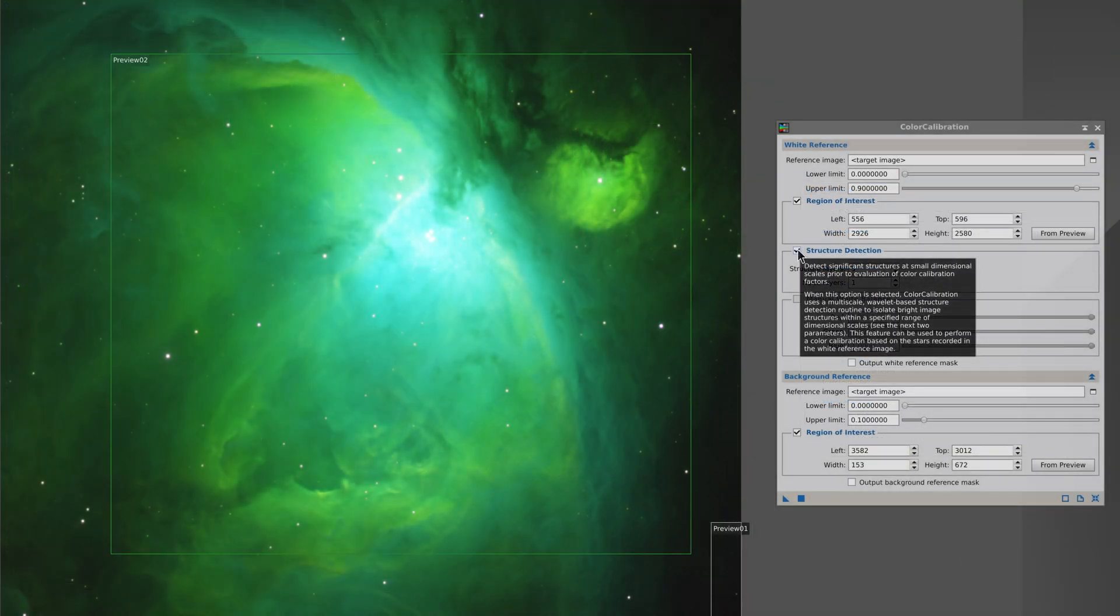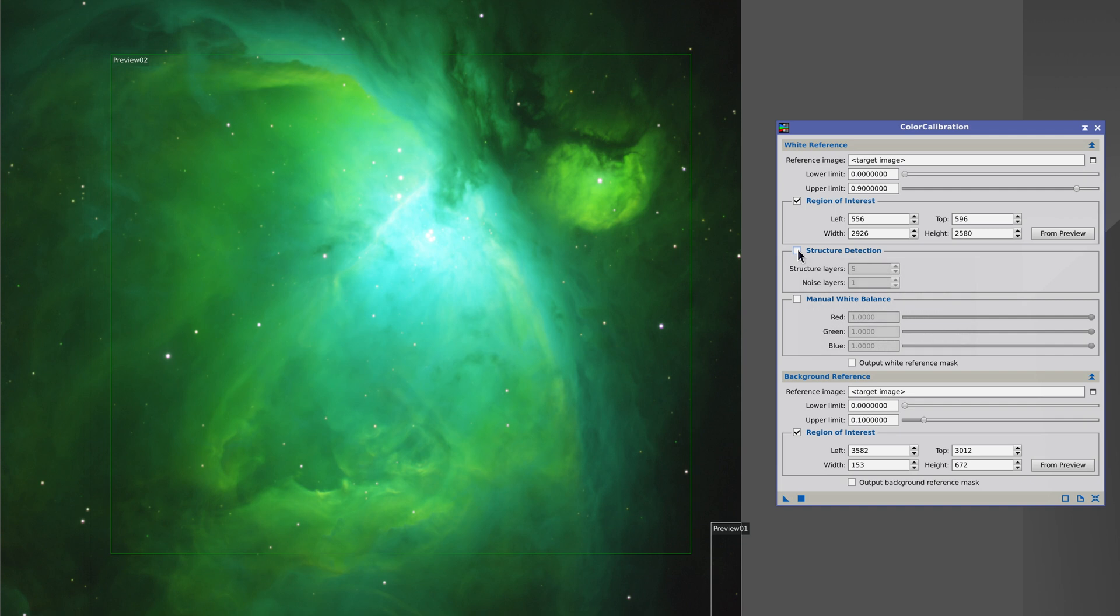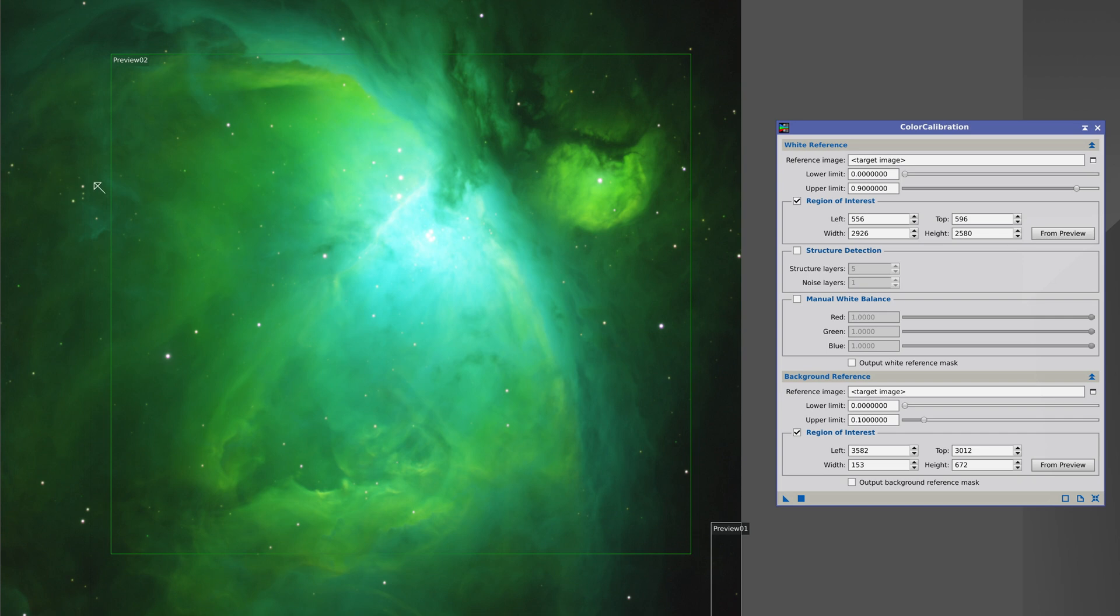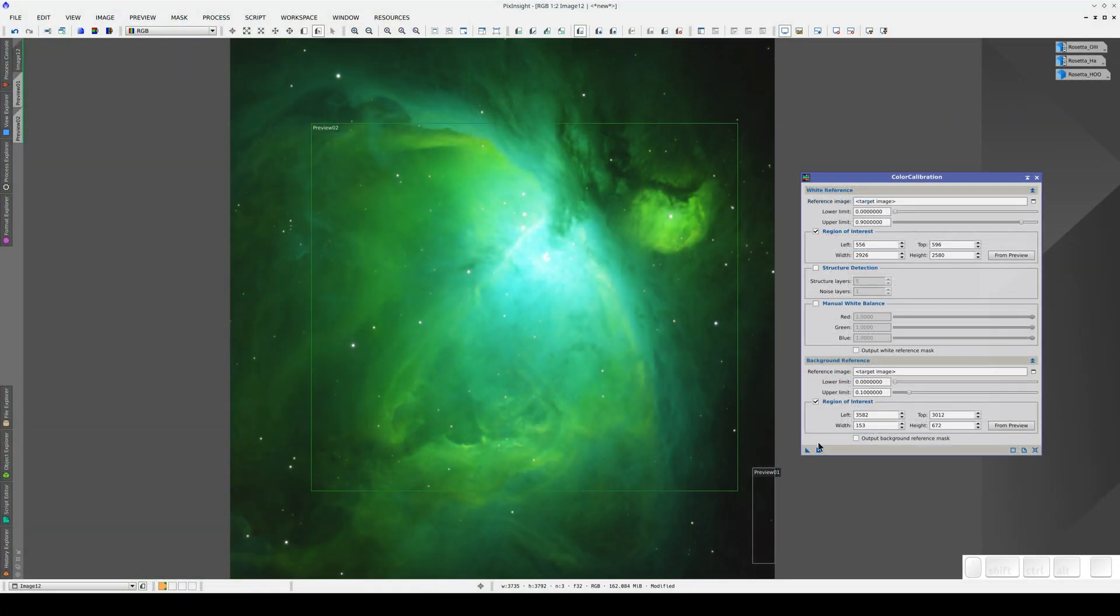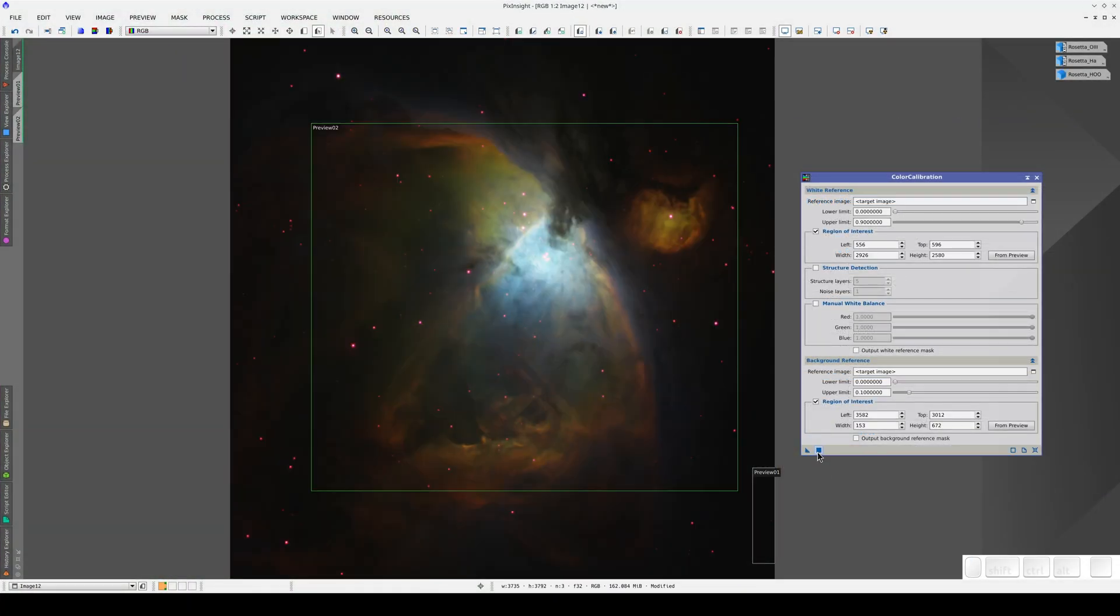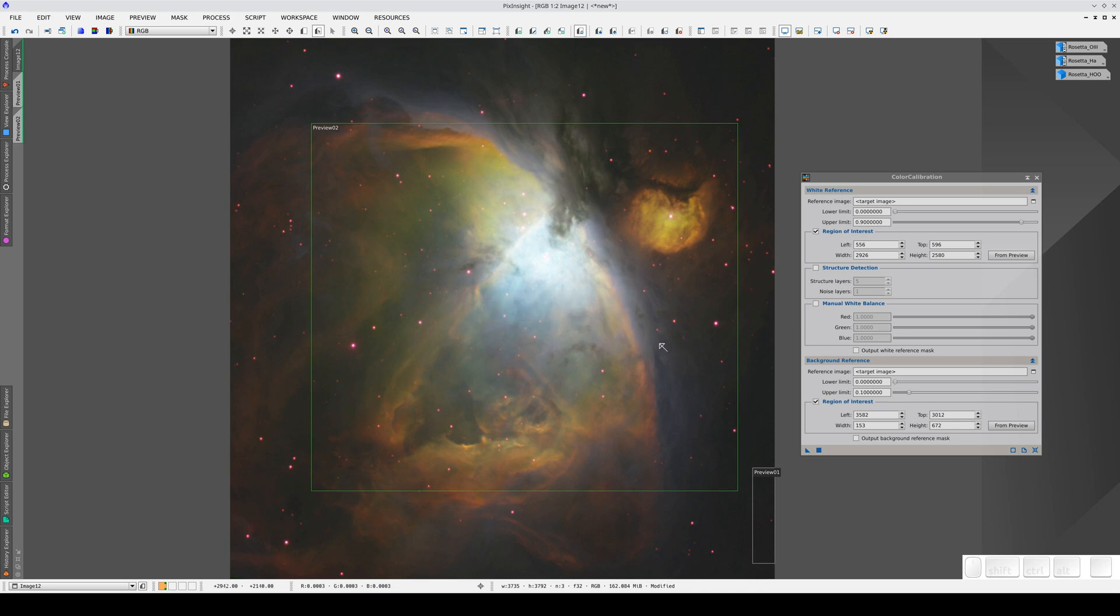Finally, we uncheck the structure detection box. If we leave this option enabled, color calibration will detect the small structures in the image and will only take the color of the stars into account. But if we uncheck this box, the process takes all the light inside the white reference preview into account. We apply the process and now the color is optimized for this type of image.